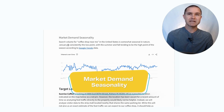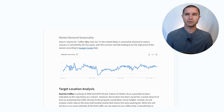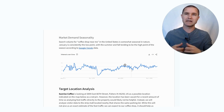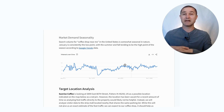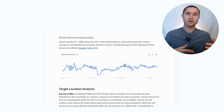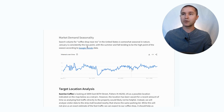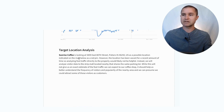The next thing we look at is seasonality. We also use Google Trends, which is another free tool. You can search for things like 'coffee shop near me' in the United States and see the trends in terms of high points and low points. This can be helpful in planning as you think about staffing and cash flow — when do you need to save up for slow months or ramp up staffing for busier times? What we see is January is consistently the low point, with summer and fall tending to be the high point.